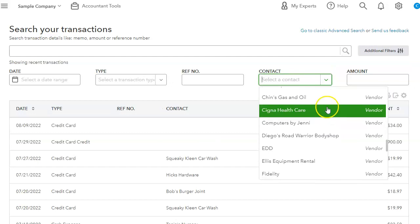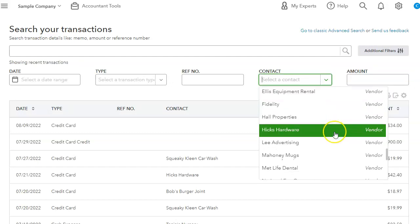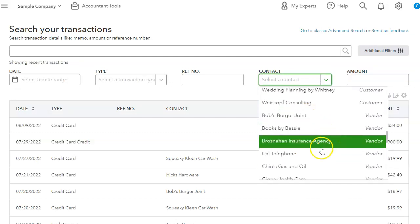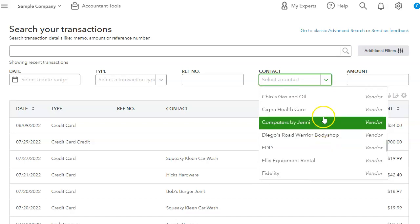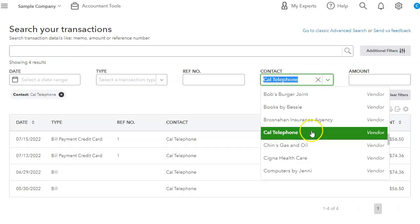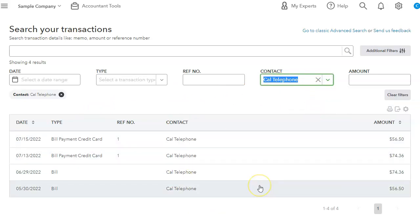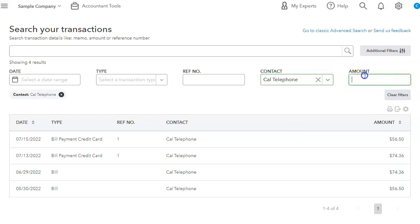And if you click on that, that one doesn't have any transactions. Let's go back to a vendor. Let's try a different vendor. If we click on Cal telephone, it will search everything for Cal telephone. It can also search by amount.